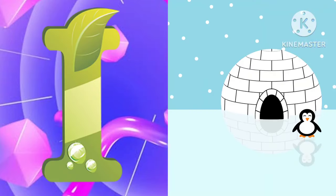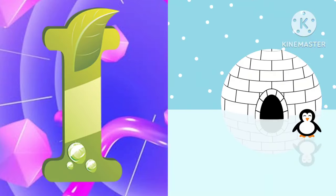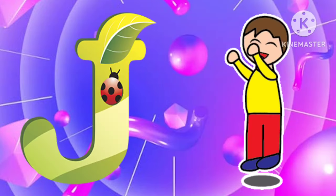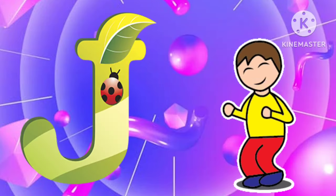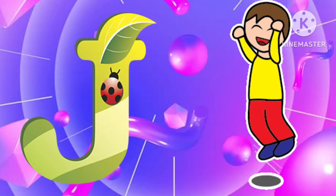I is for igloo, i-i-igloo. J is for jump, j-j-jump.